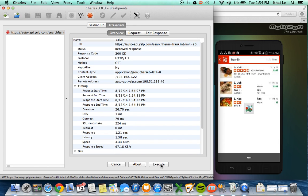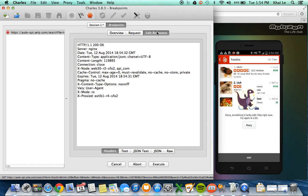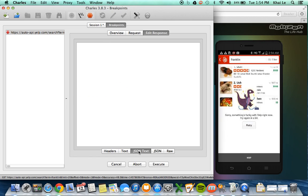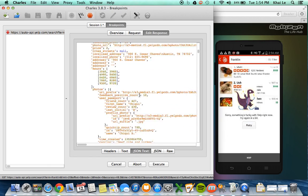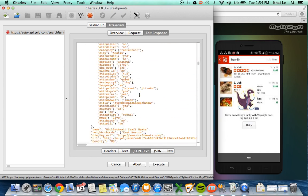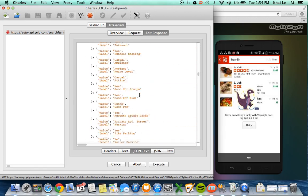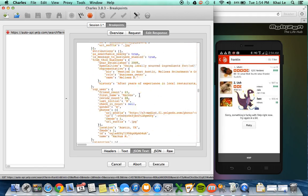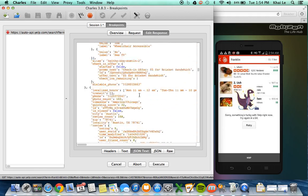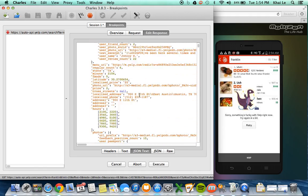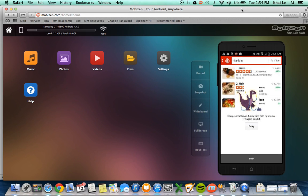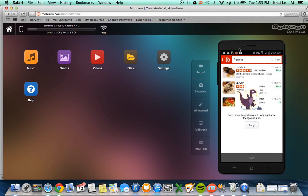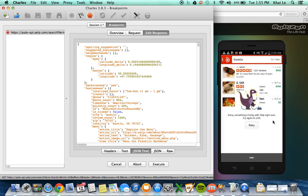And I'm going to execute that call. Now it's receiving a response from the API. And I can see I can click on edit response and click on JSON text. And I can see all the information that is returning to my application.